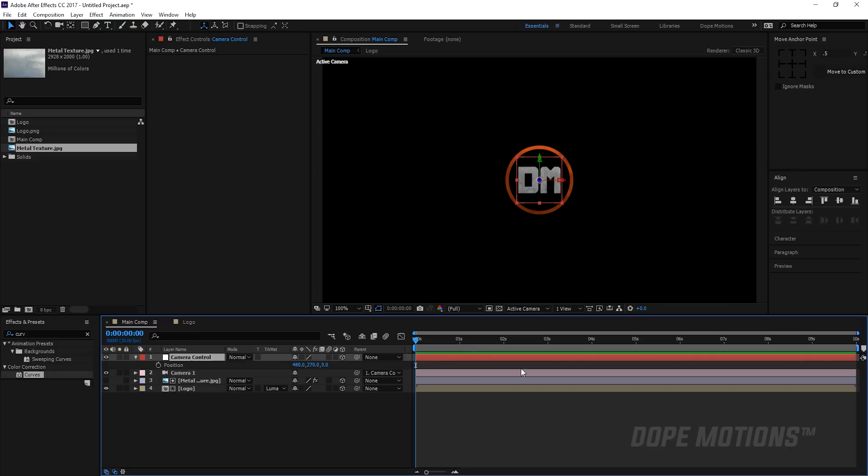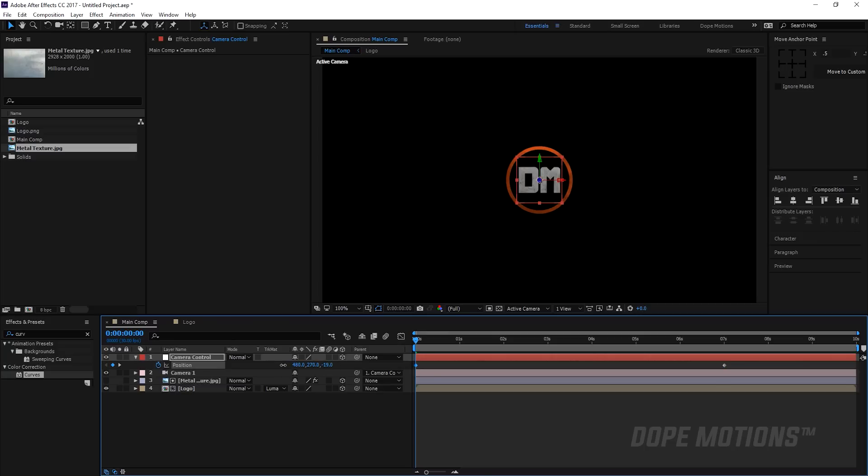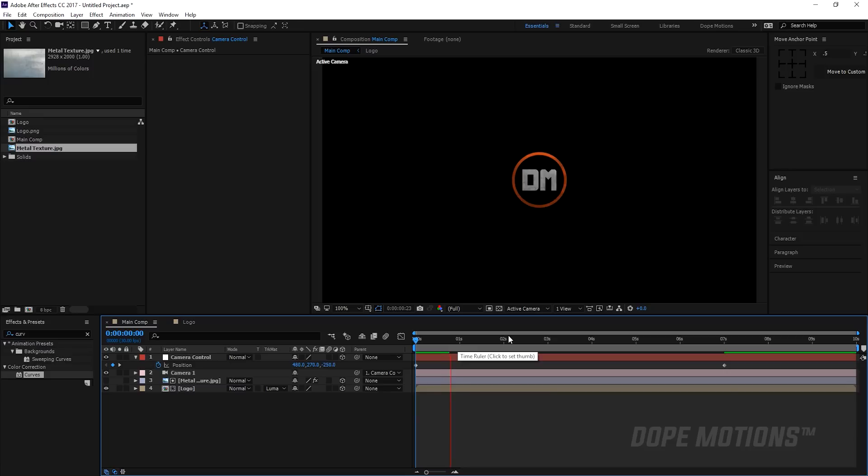I'm gonna go to seven seconds, create a keyframe on the position, go back to zero and zoom the camera to minus 250. So we have this really nice camera animation, really subtle and simple.